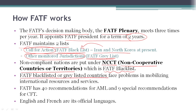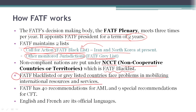FATF blacklisted or graylisted countries face problems in mobilizing international resources and services. FATF as such does not sanction any country; however, when a country is placed in a blacklist or graylist, that country will face many problems in raising money from international organizations like IMF, World Bank, ADB, or AIIB. Corporates also face problems in getting external commercial borrowings. This is how FATF blacklist or graylist marking of a country affects its economy, and it serves as a motivation for countries to adopt legislation in line with FATF policies.